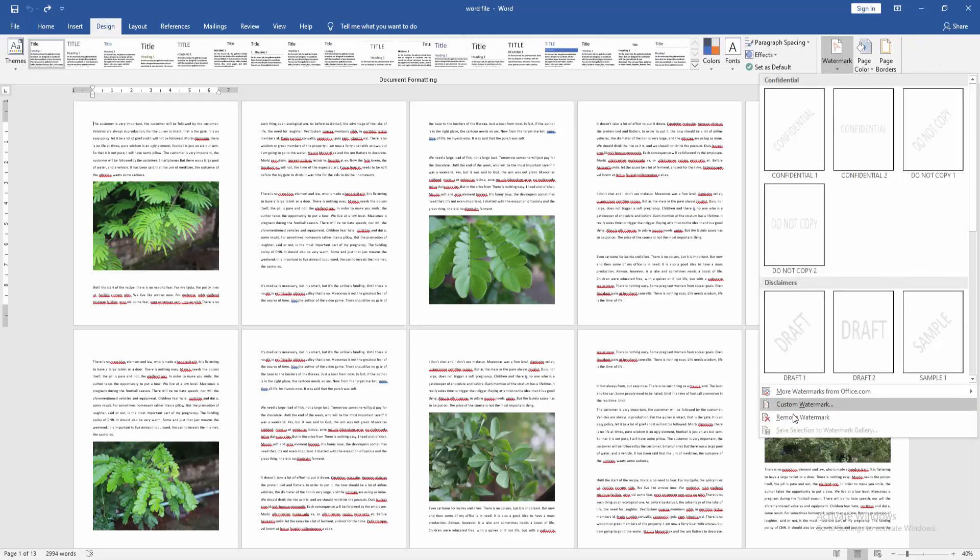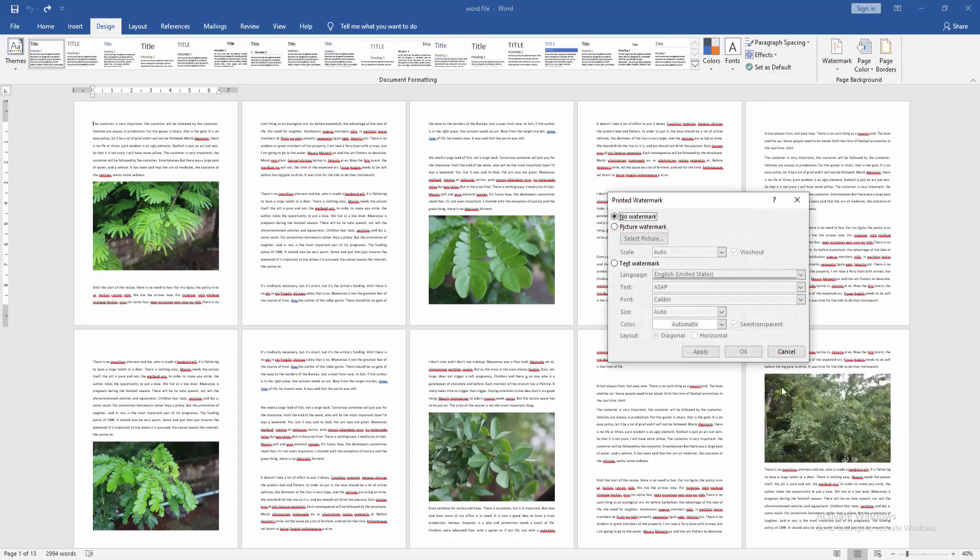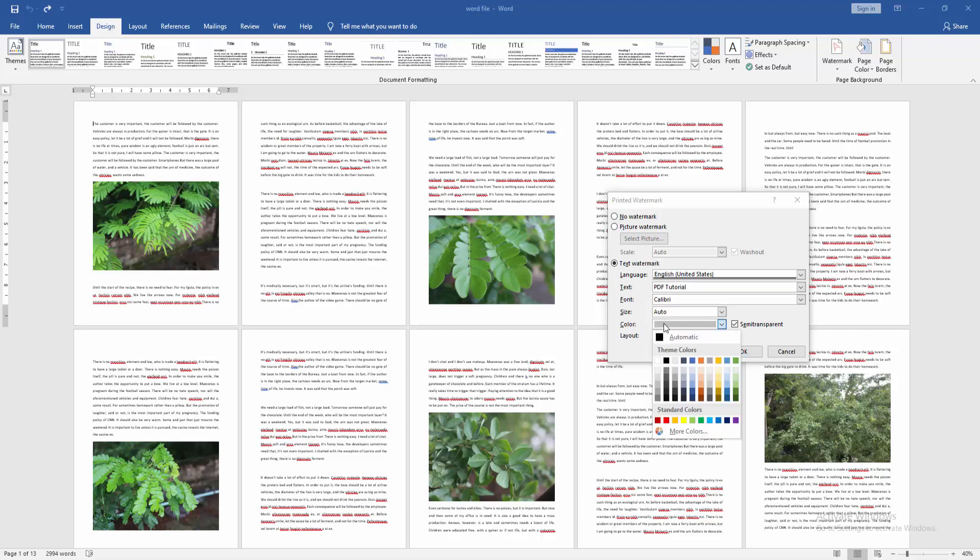Click the Text Watermark option and write your text. Then click the Color option and change the color.